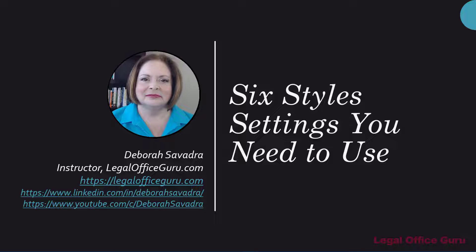Hi, I'm Deborah Saavedra, your resource for using Microsoft Office in a legal practice context. And if you're starting to use styles to format your Word documents, you're probably confused by all the settings you have to choose from. Here are my recommendations for the six style settings you need to use.